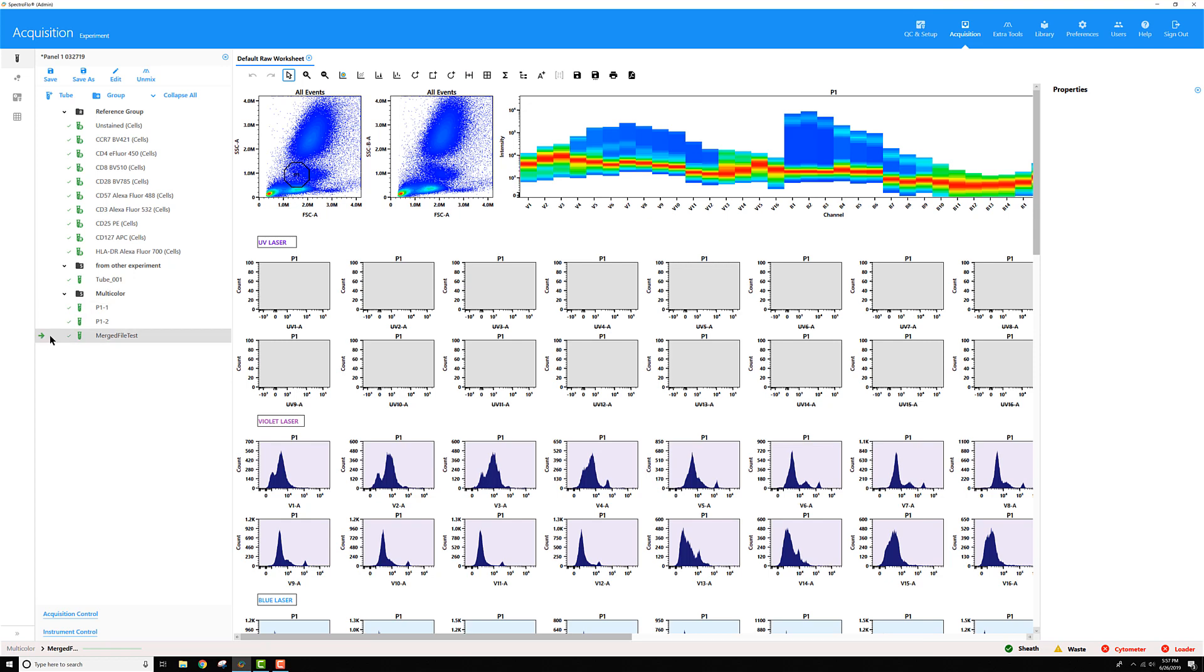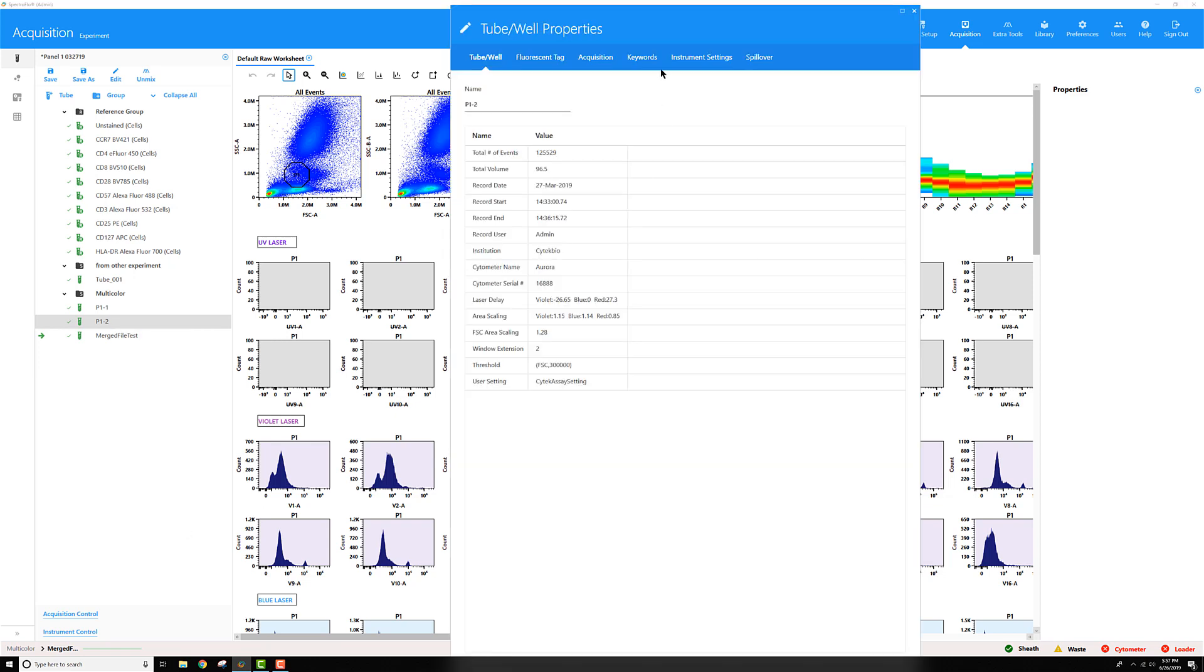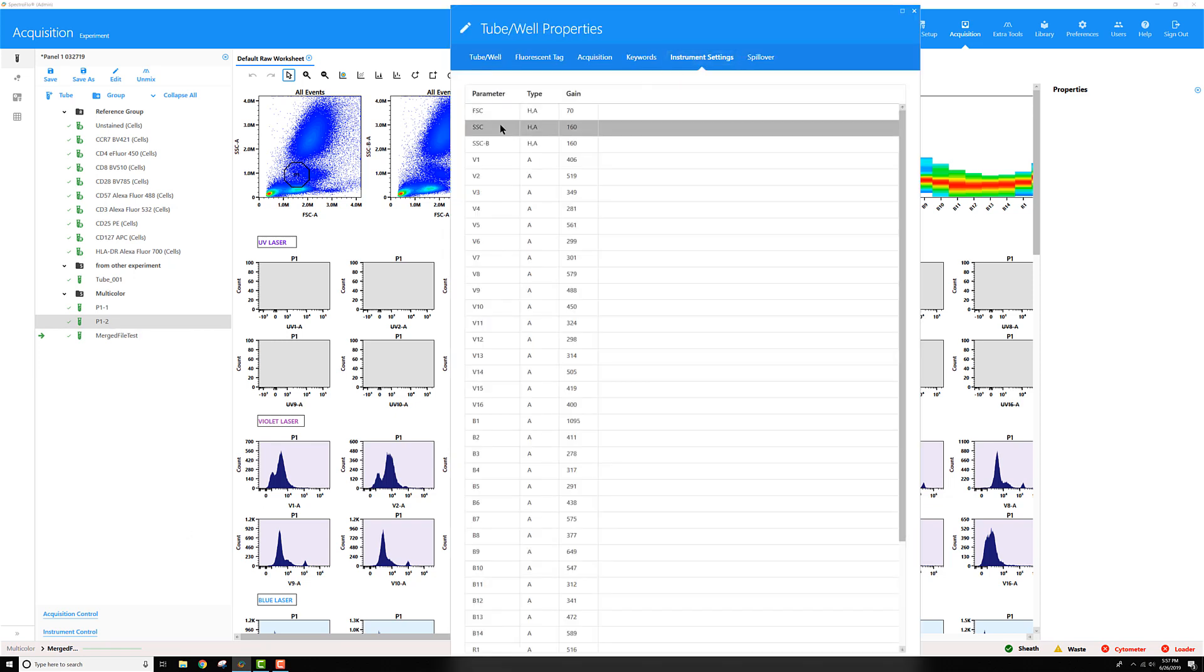In order to merge multiple files together, they all have to have the same parameters enabled. For example, if I right-click on this tube here and go to Tube Properties, then go to Instrument Settings,